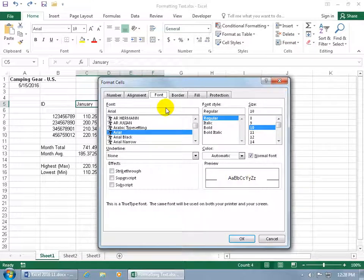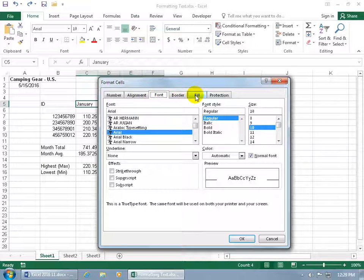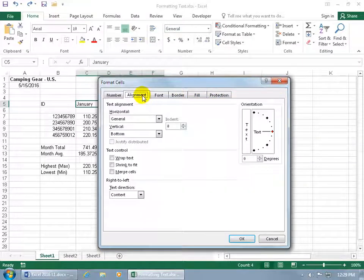So you've got the font tab but you also have other tabs you can format. Not just the text but actually the border of the cell. You can fill in the cell. We'll talk about protection later or we can do alignment.